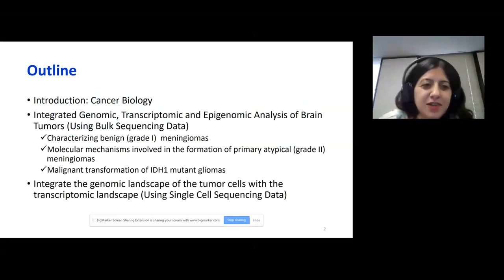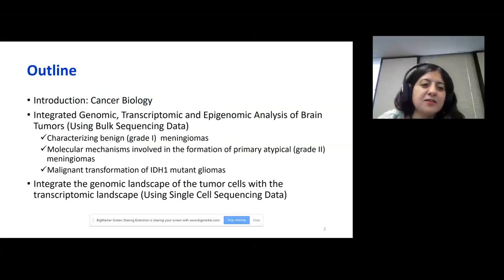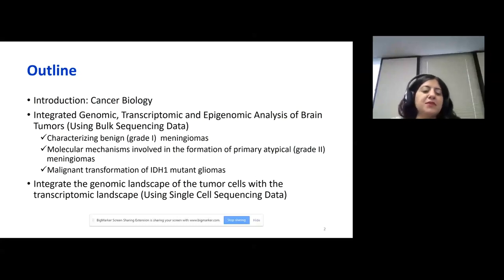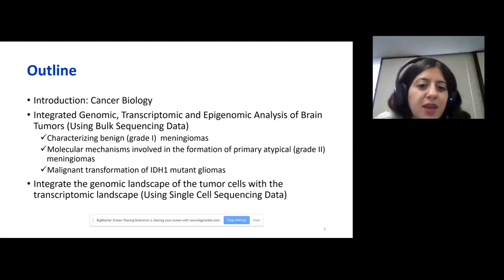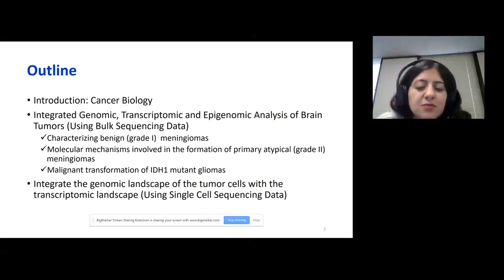So first, I would like to give the outline of my talk. I would like to first give a brief introduction into cancer biology. And then I would like to talk about my previous projects where we tried to integrate genomic, transcriptomic, and epigenomic analysis of brain tumors. We generated lots of bulk sequencing data and we did all these integrative analyses.